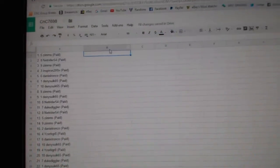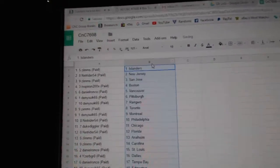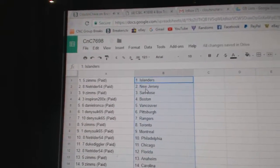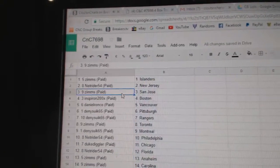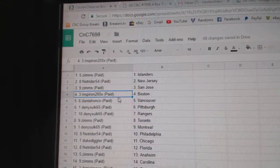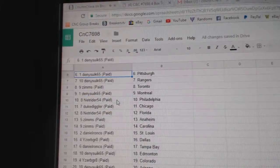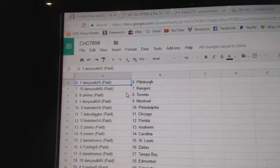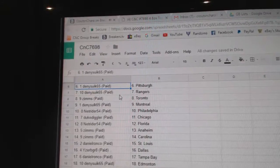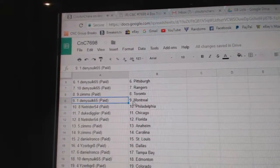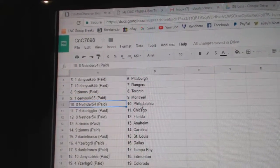Copy, paste. So Zim's has the Islanders, NetRider New Jersey, Zim's has San Jose, Inspiron Boston, Daniel Vancouver, Danny's got Pittsburgh and the Rangers, Zim's Toronto, Danny Montreal.